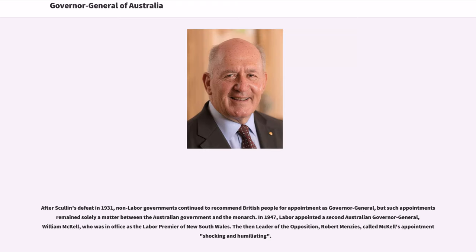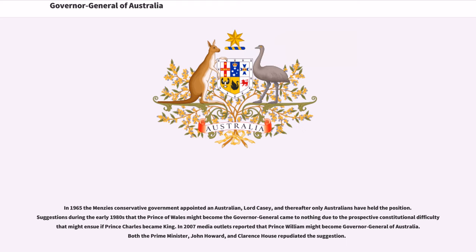In 1947, Labour appointed a second Australian Governor-General, William McKell, who was then serving as the Labour Premier of New South Wales. The then leader of the Opposition, Robert Menzies, called McKell's appointment shocking and humiliating. In 1965, the Menzies Conservative government appointed an Australian, Lord Casey, and thereafter only Australians have held the position. Suggestions during the early 1980s that the Prince of Wales might become Governor-General came to nothing due to the prospective constitutional difficulty that might ensue if Prince Charles became King. In 2007, media outlets reported that Prince William might become Governor-General of Australia; both Prime Minister John Howard and Clarence House repudiated the suggestion.